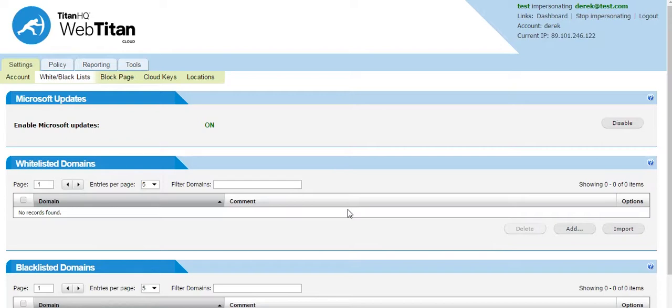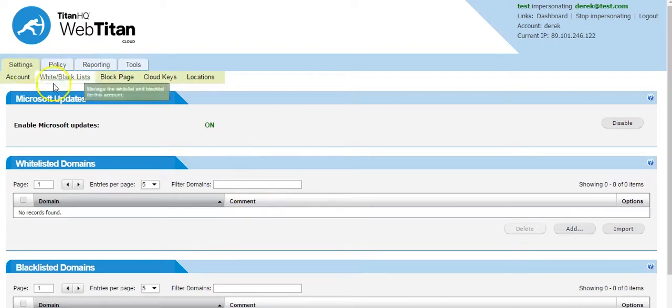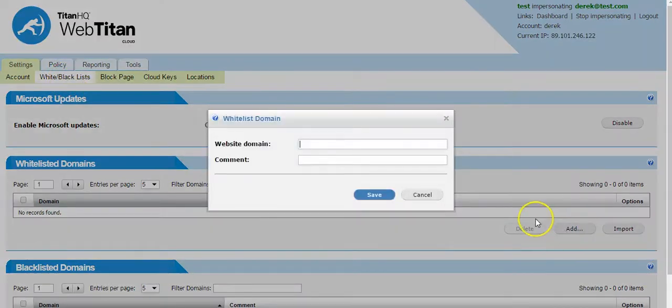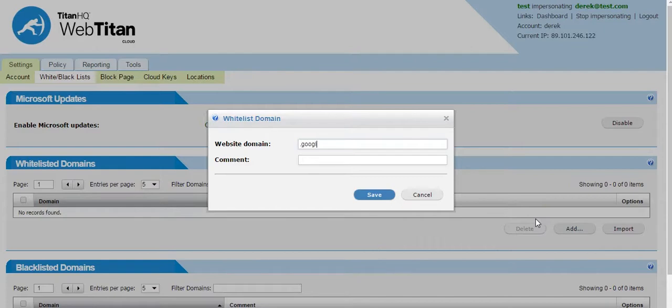From your policy, you have set the search engine category to be blocked. Then from this tab, the settings, whitelist and blacklist, you can add .google.com.